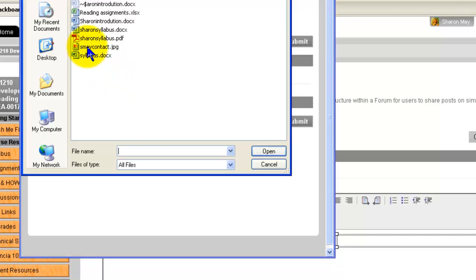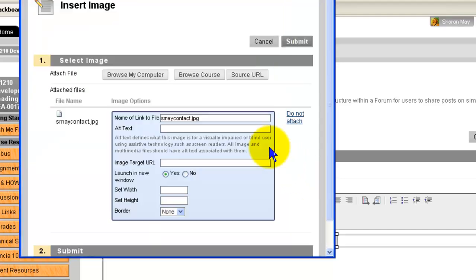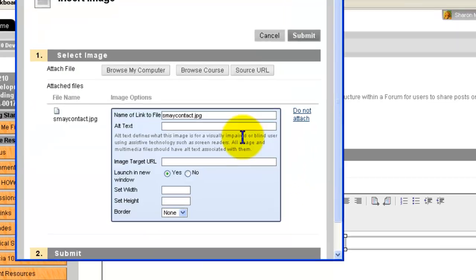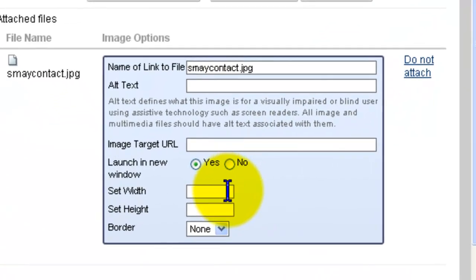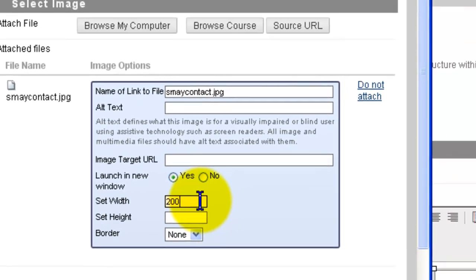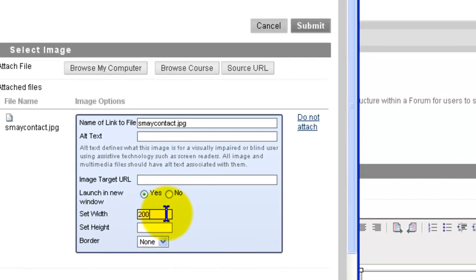I know this is where I put mine, open, and so that it's the right size and looks good set your width to 200 and then submit.